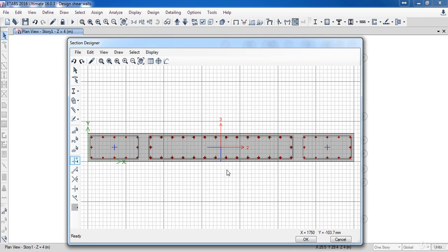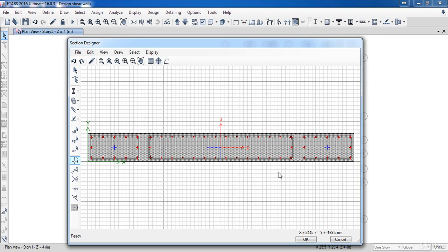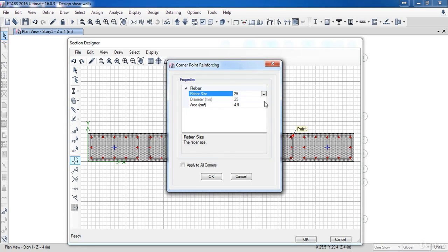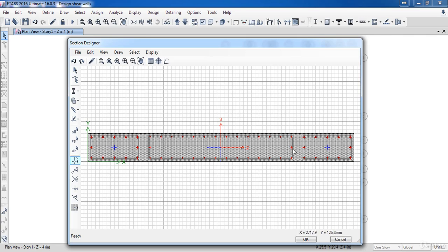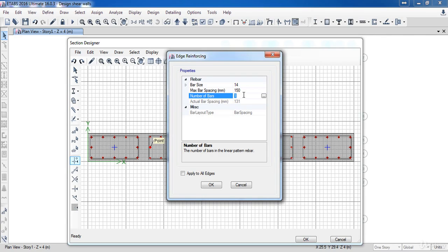The bars are well placed. Next, I need to change the bar size — right click on the edge bar and change the bar size to 14 and the spacing to 150. Activate this option, then click OK. Also right click on the corner bars and change their size. I don't need these two bars, so right click on them and set the number to 0. Then click OK.